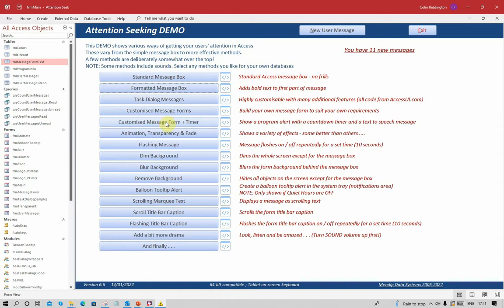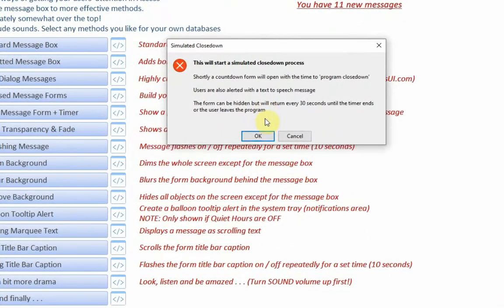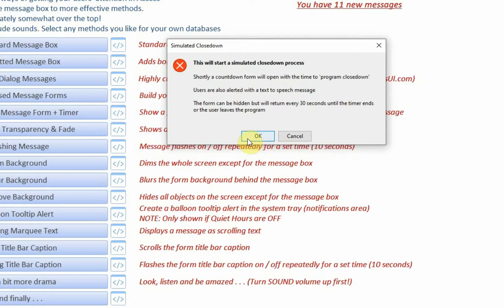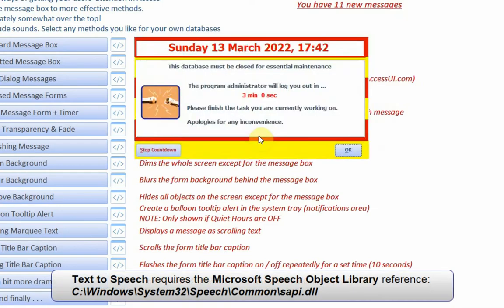Customized message form, this time with a timer, is a different sort of effect, and this is one I use in some of my production databases just before having to close for maintenance on hopefully rare occasions. When I click on the OK button, it will open a form which will start counting down. And as it starts the countdown, it will also alert users with a text-to-speech message which is automatically generated. 'Hi Colin Riddington, apologies but this application needs to be closed for system maintenance in just under three minutes at 17:45. Please save your work and close the application now.'